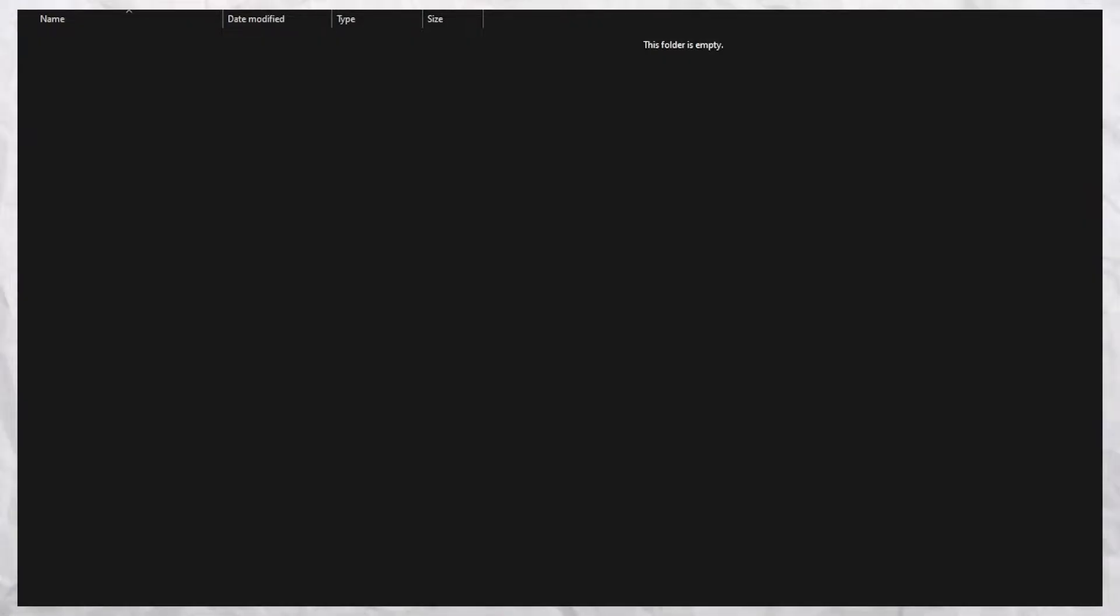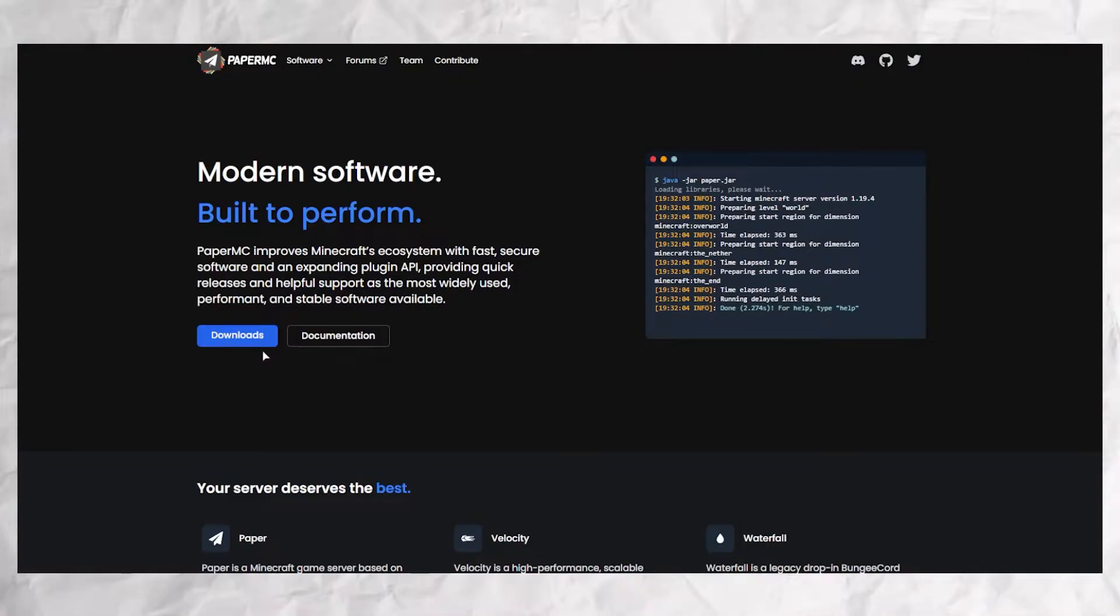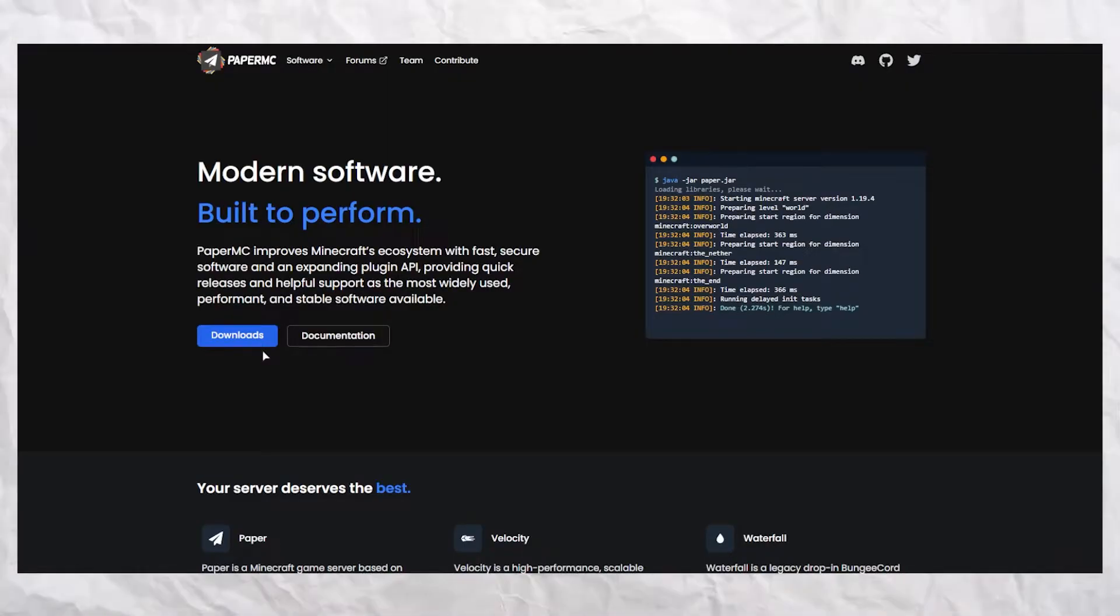You need to make a server to use plugins, which we will need to add things to Minecraft. You need to choose a core to make the server. I recommend you use Paper. You can find the link in the description.